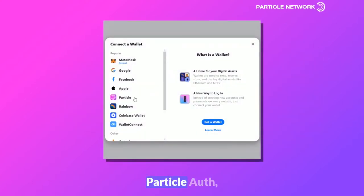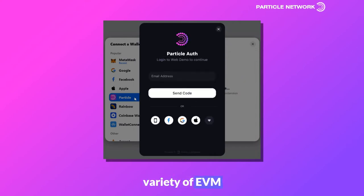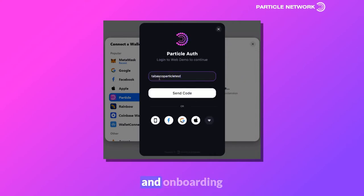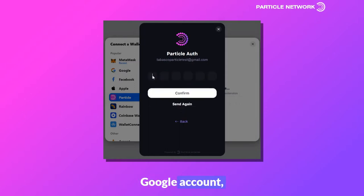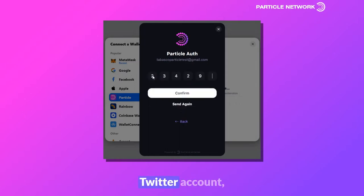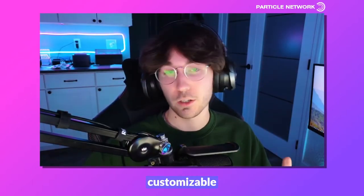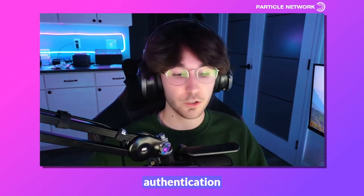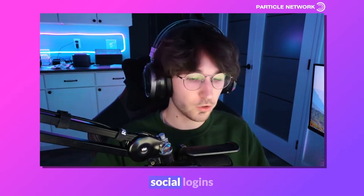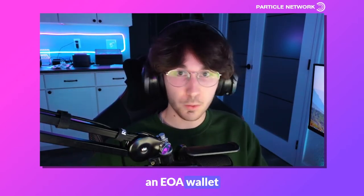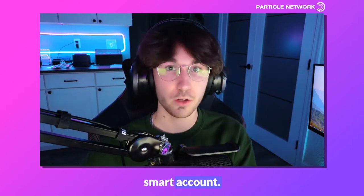The first is Particle Auth. Particle Auth, across a huge variety of EVM chains as well as Solana, can directly facilitate login and onboarding in applications through familiar means, like your Google account, your email, your phone number, your Twitter account, your Discord, etc. In essence, Particle Auth enables in-app embedded and customizable authentication through social logins. These familiar social logins for EVM can either result in an EOA wallet or an account abstraction smart account.